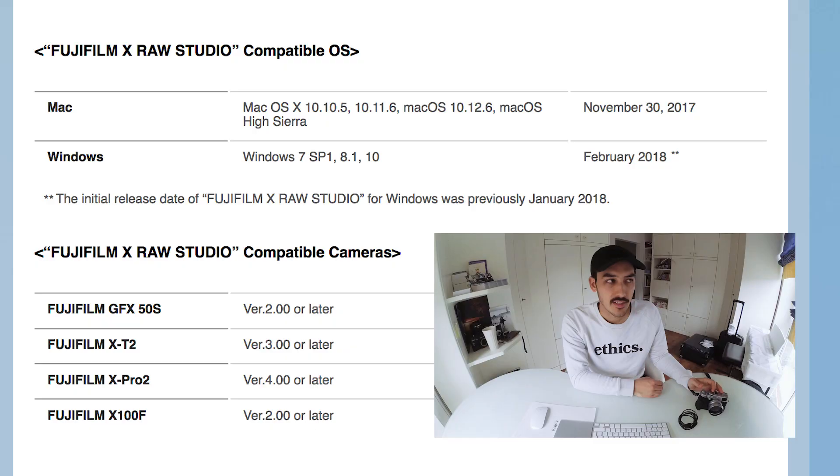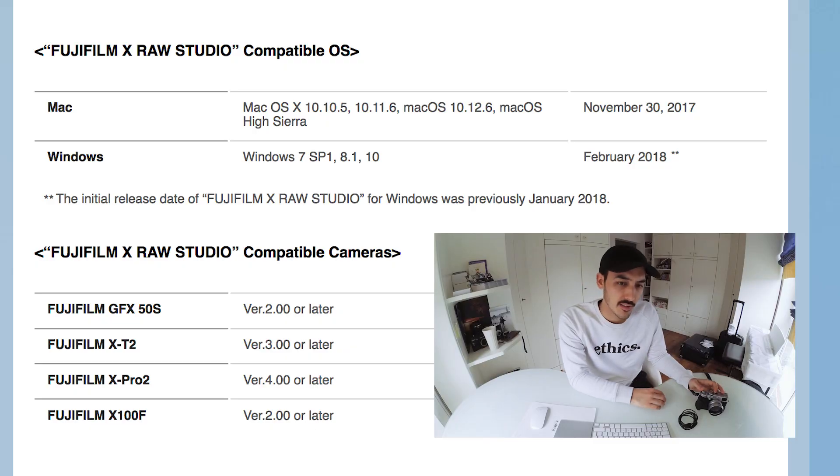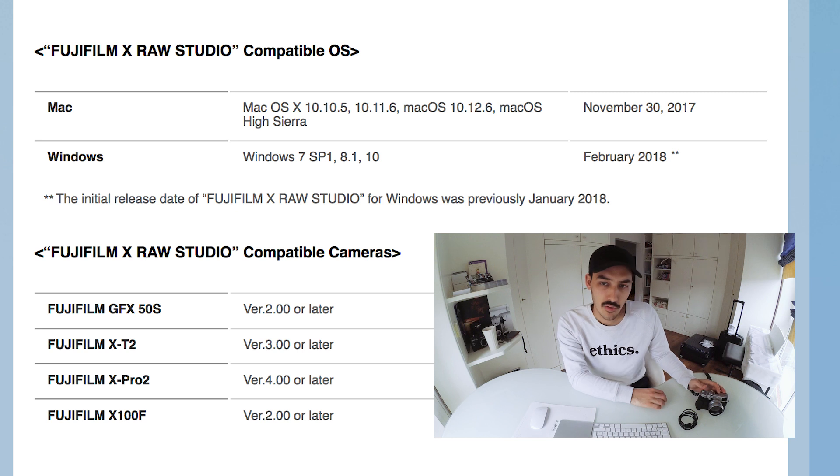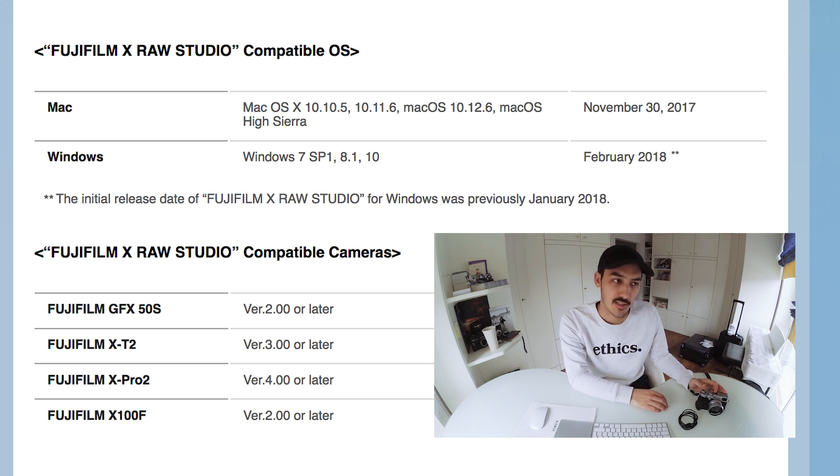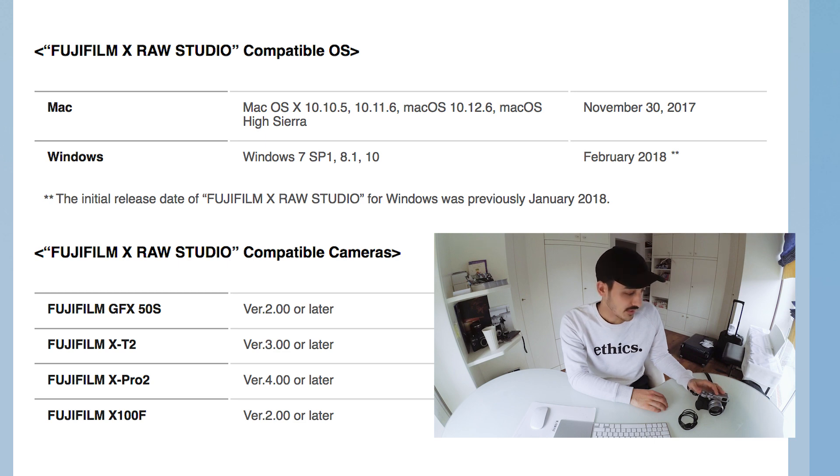So let's start. First you have to make sure that your camera has the latest firmware. I think right now you can only use the X-RAW Studio if you have a GFX, the X-T2 or X-Pro2, and the X100F.